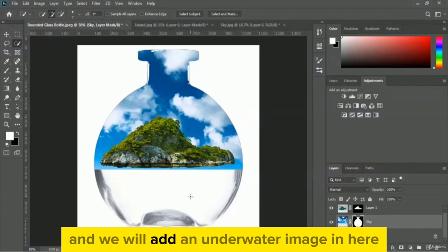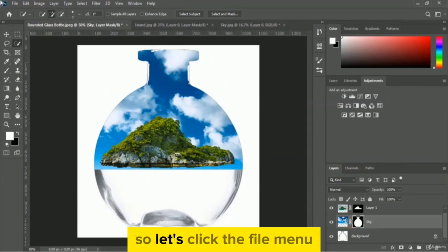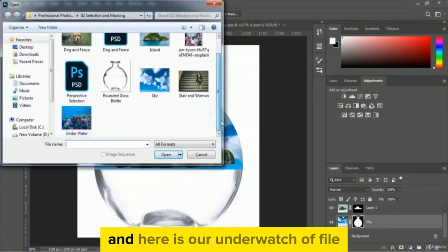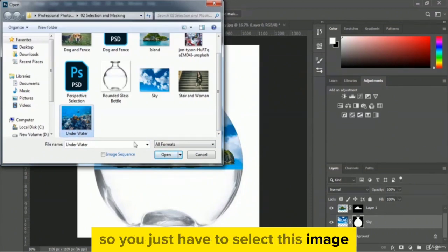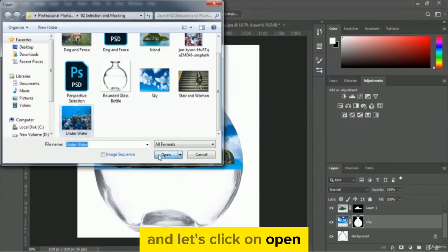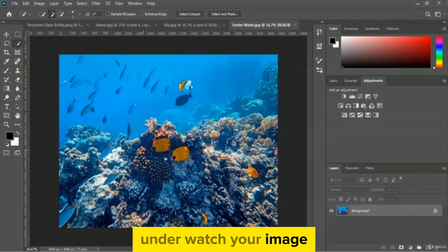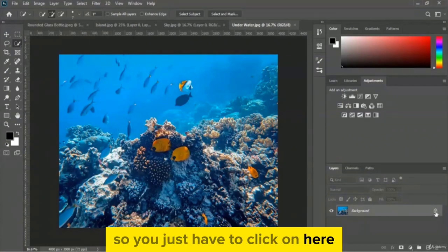Now we will work with the empty lower part and add an underwater image. So let's click file menu, go to open option, and here is our underwater file. Select this image and click open. Here is our underwater image and we have to unlock this layer by clicking the lock icon — the layer is now unlocked.